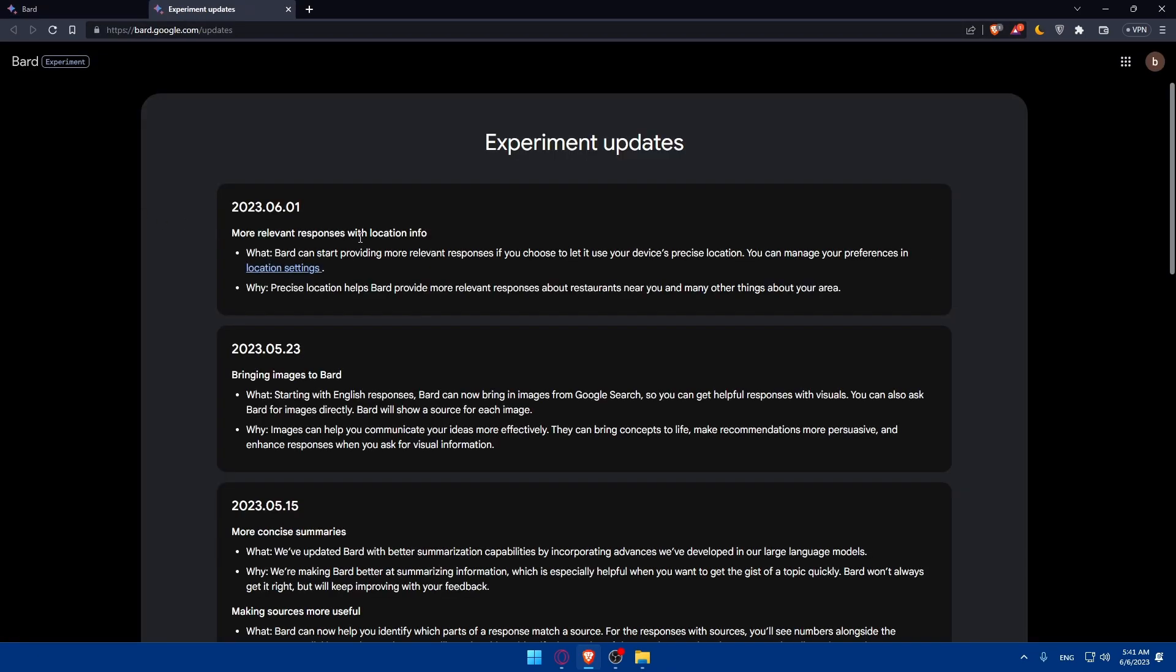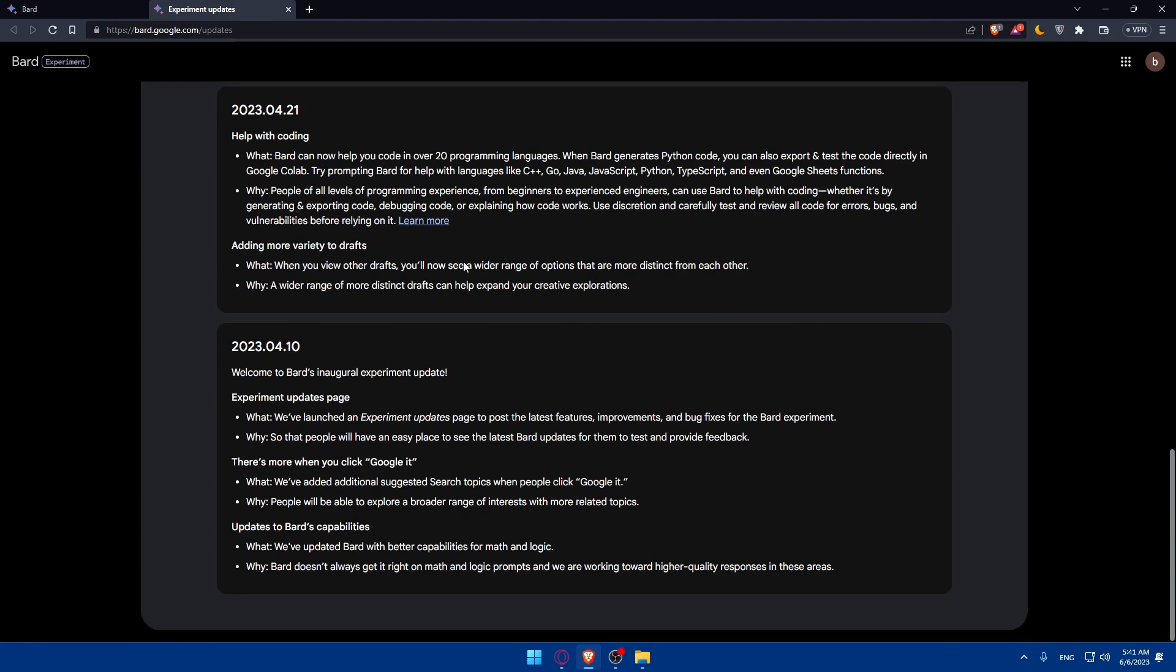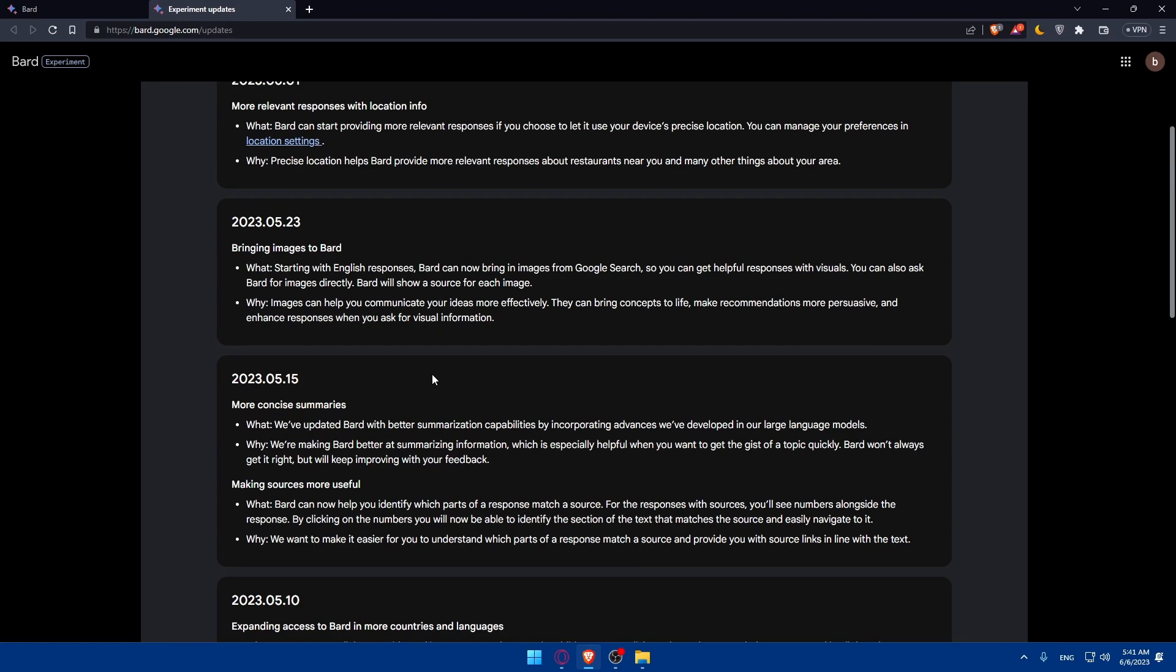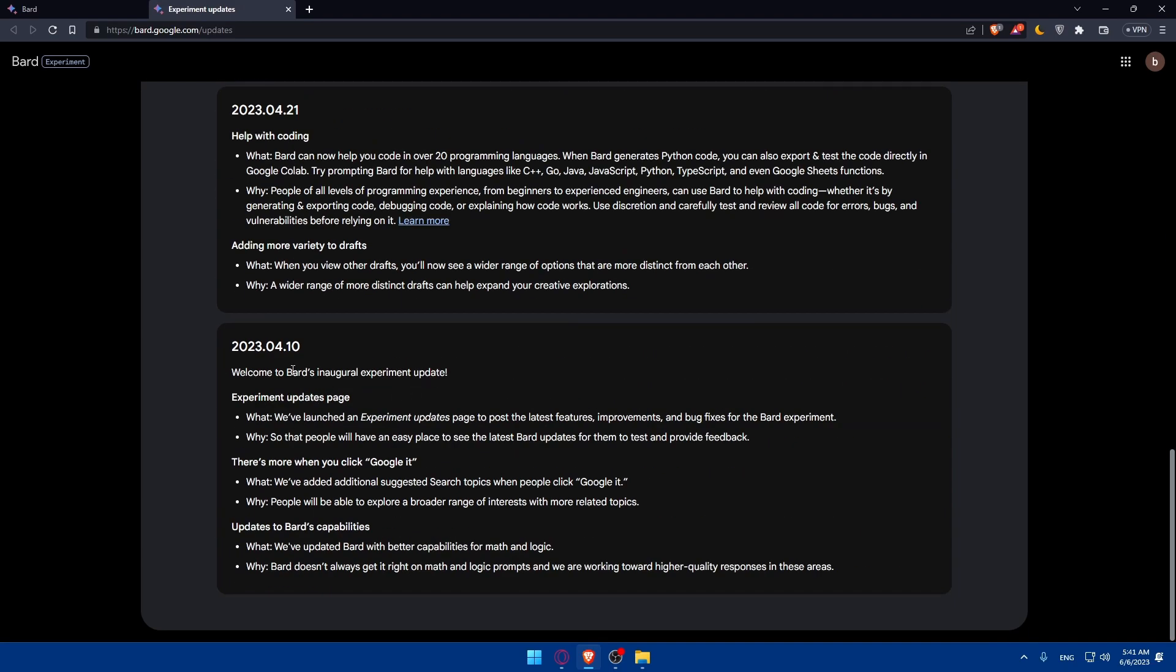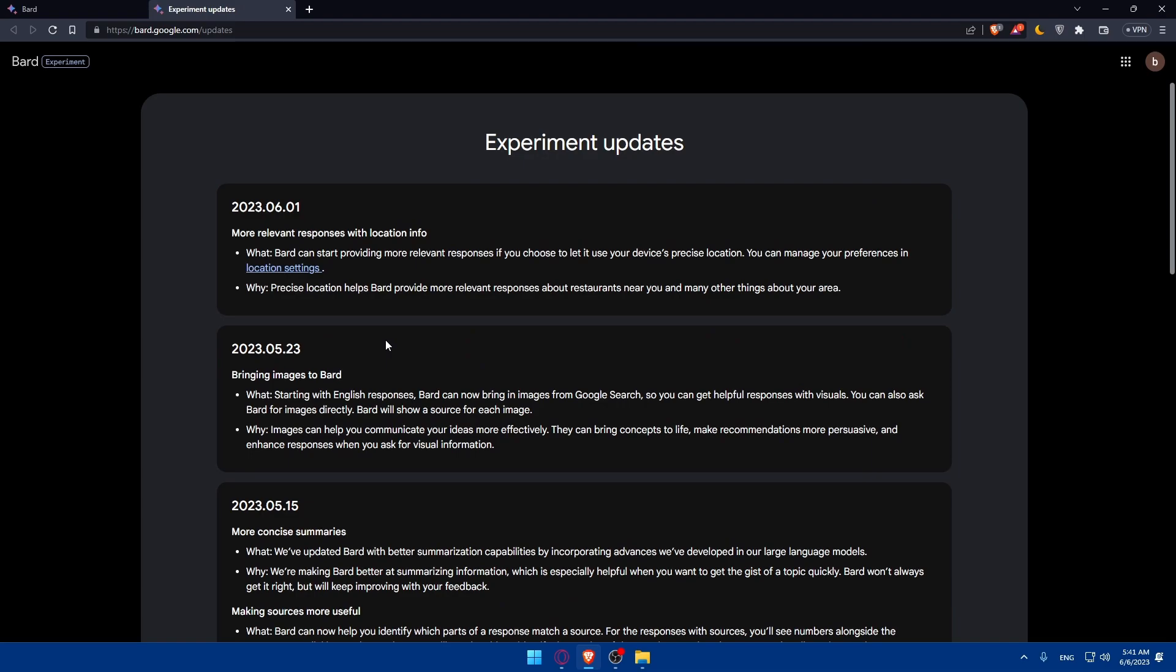And of course here we will have any updates that Bard have been through. You will find everything here as you can see it was released or the first update was in month four or in April and it starts getting better with the time.